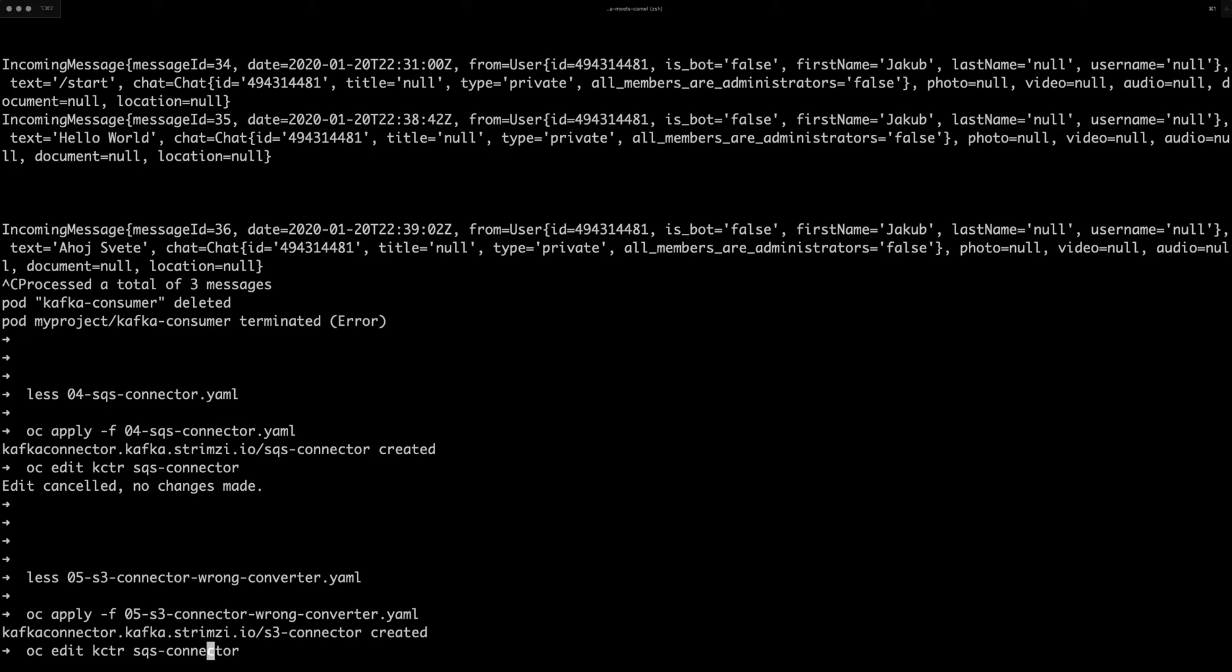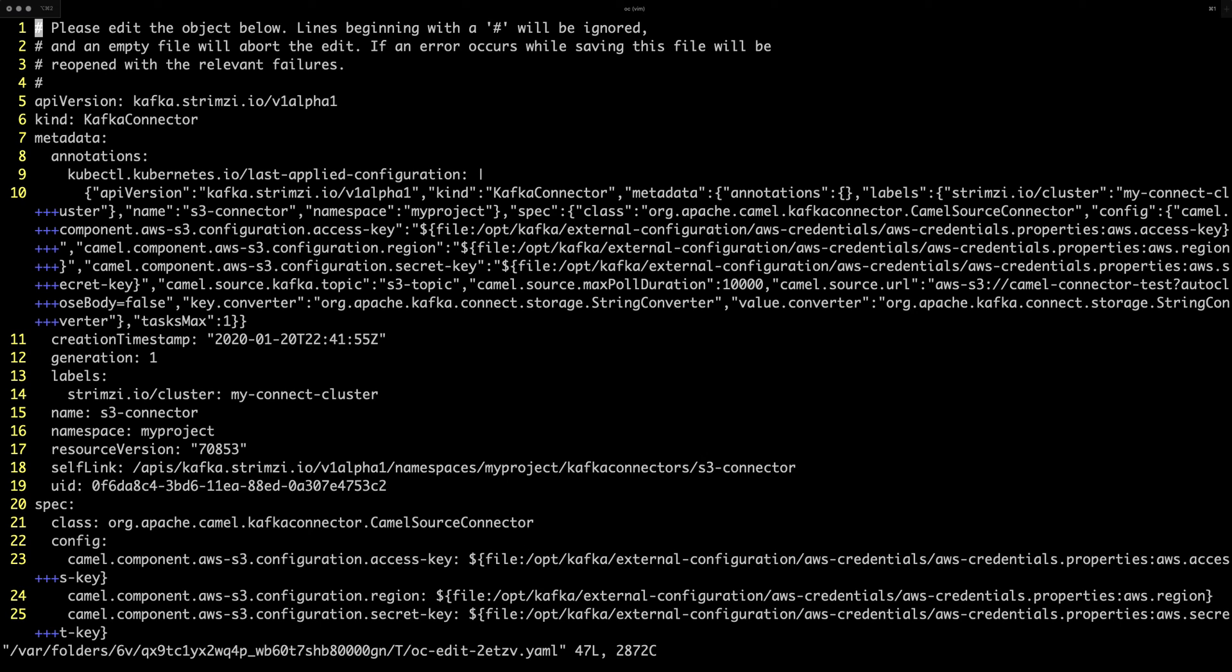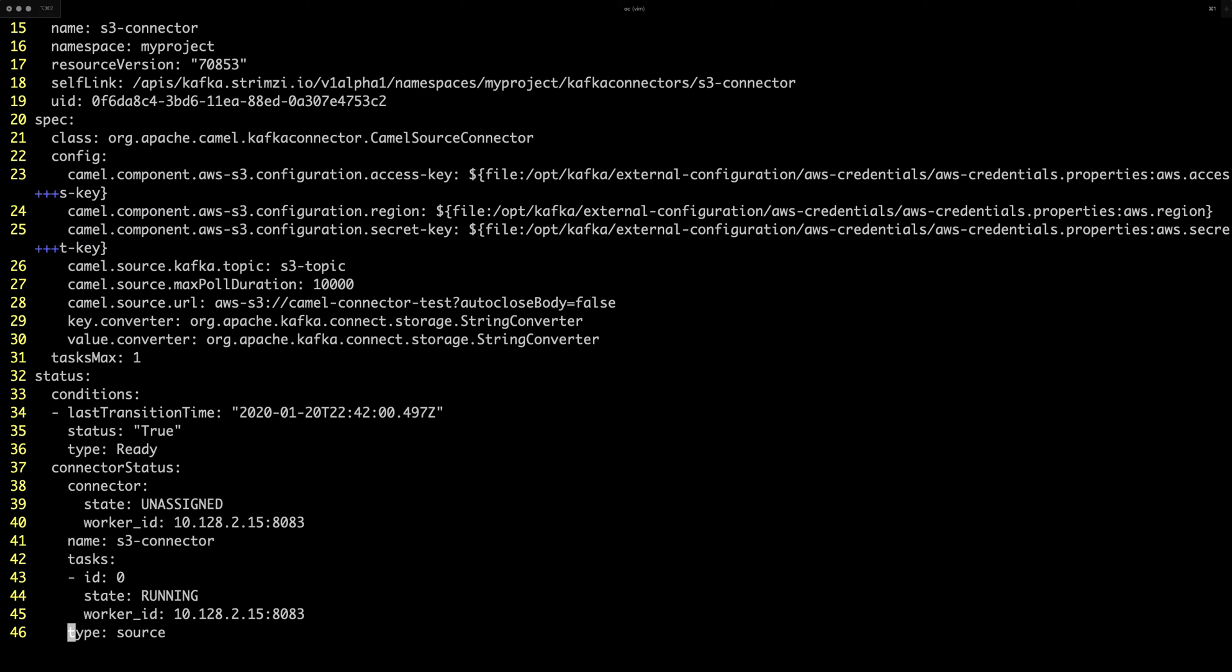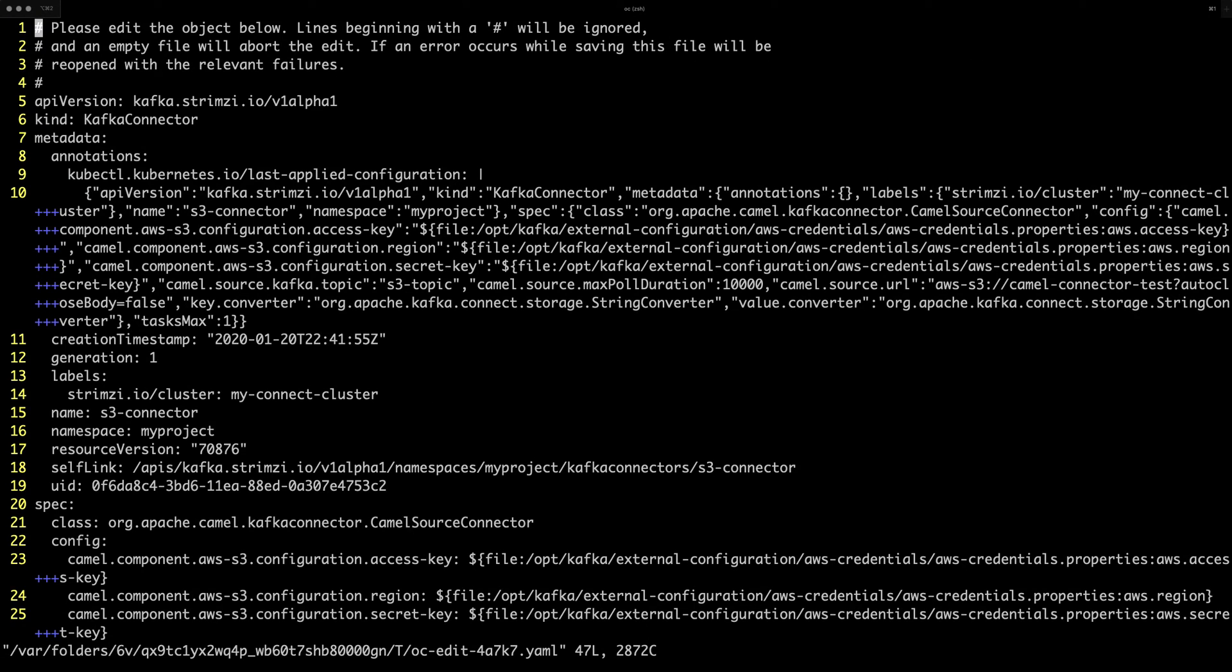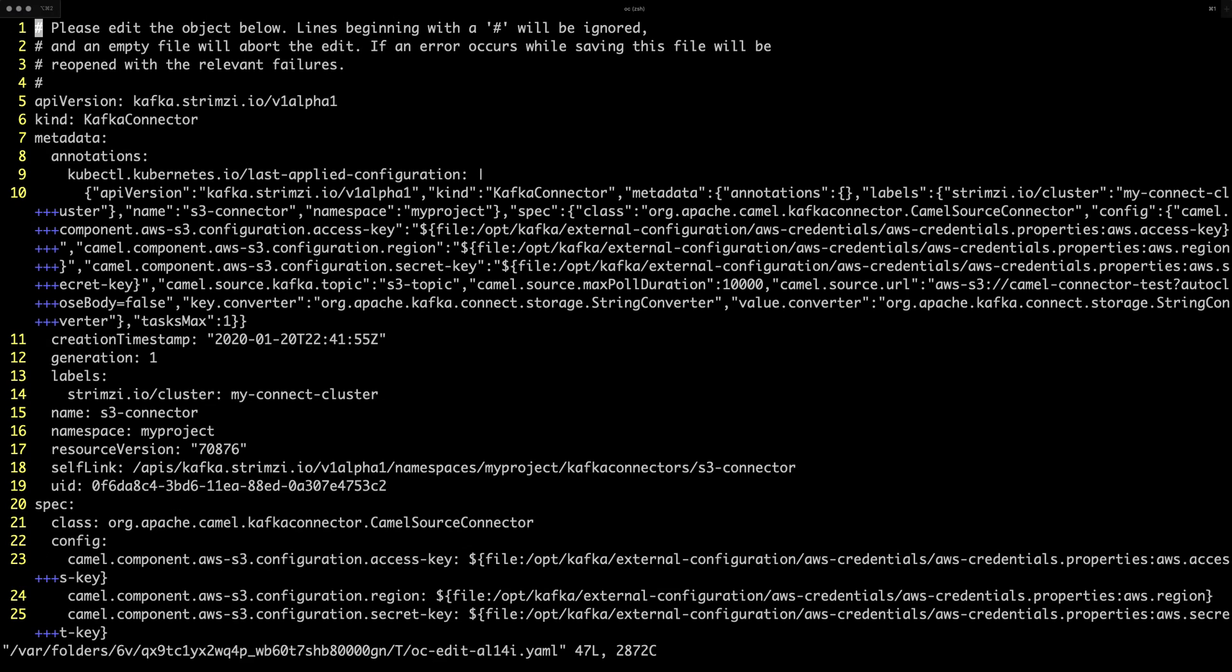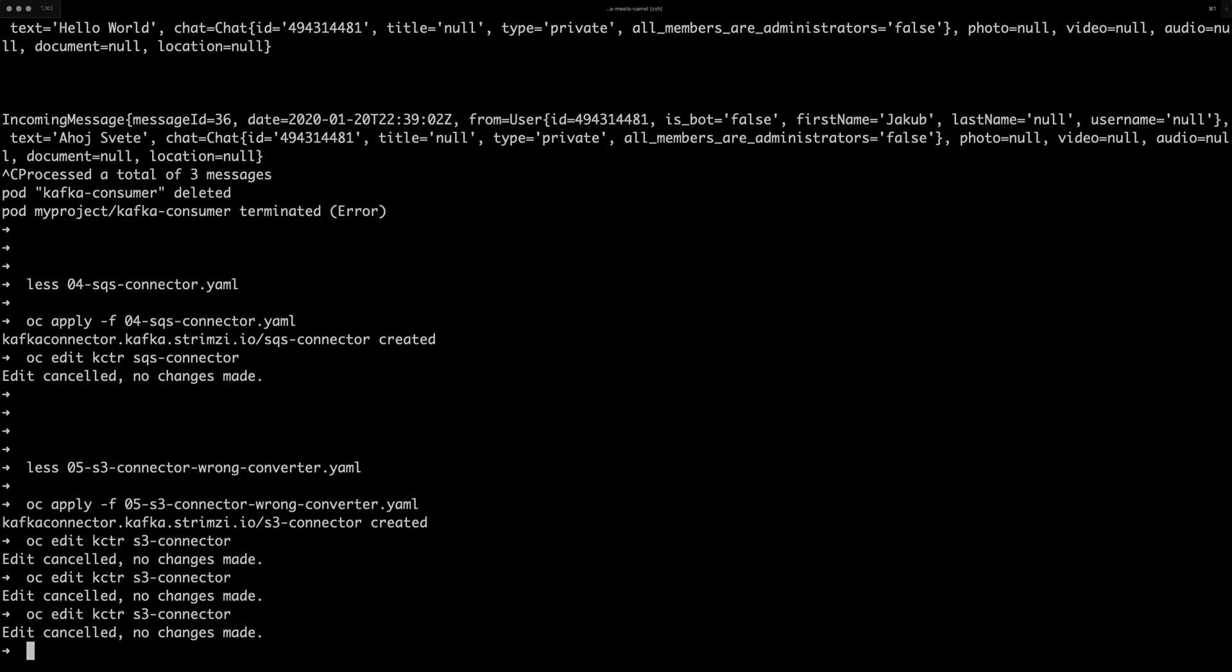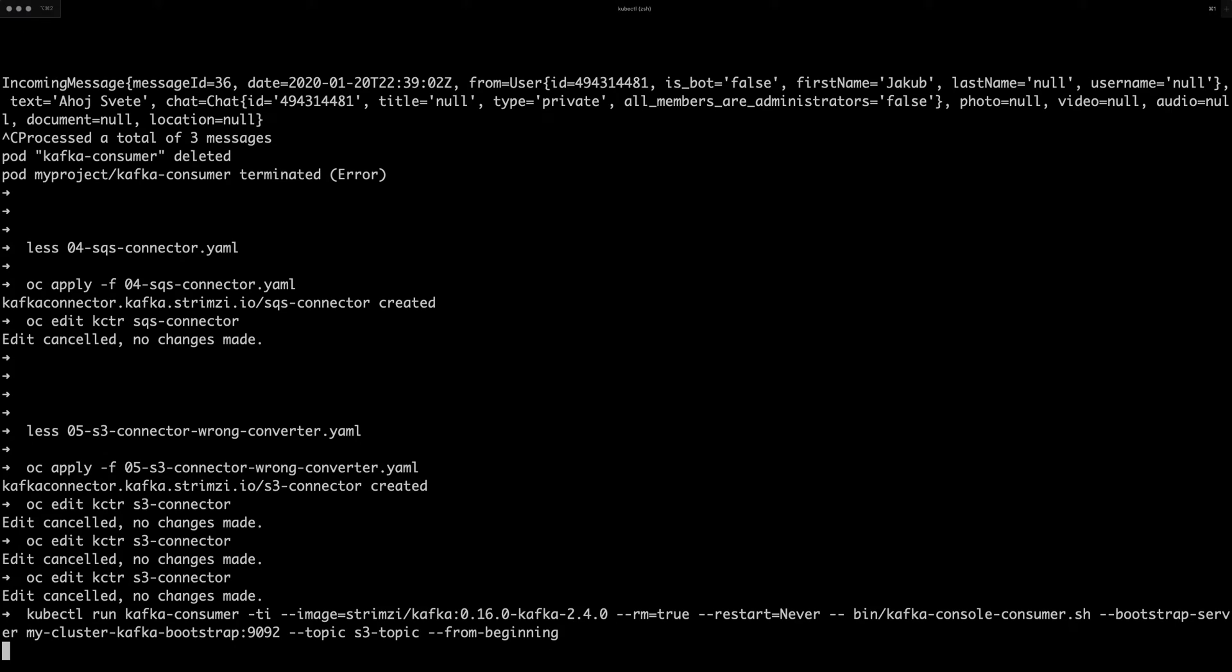Let's once again check the status. Running unassigned. Sometimes takes a minute to get assigned. Well, it will get assigned sooner or later. So let's again start a consumer.